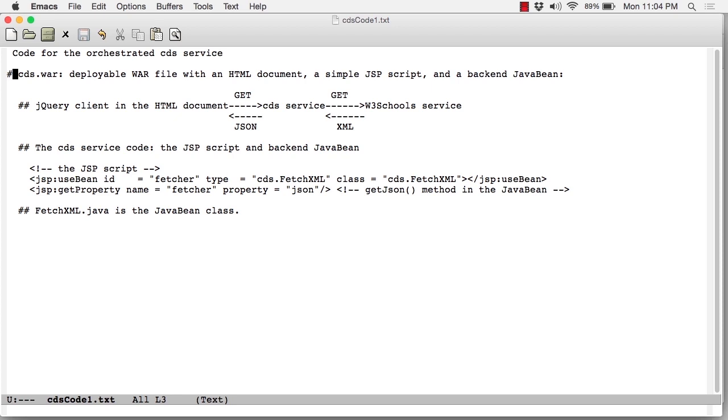Here's a quick summary of the architecture. The jQuery client in the HTML document issues a GET request against the CD service, which issues a GET request against the W3Schools service. That service returns XML, which is converted to JSON, which is sent back to the jQuery client.